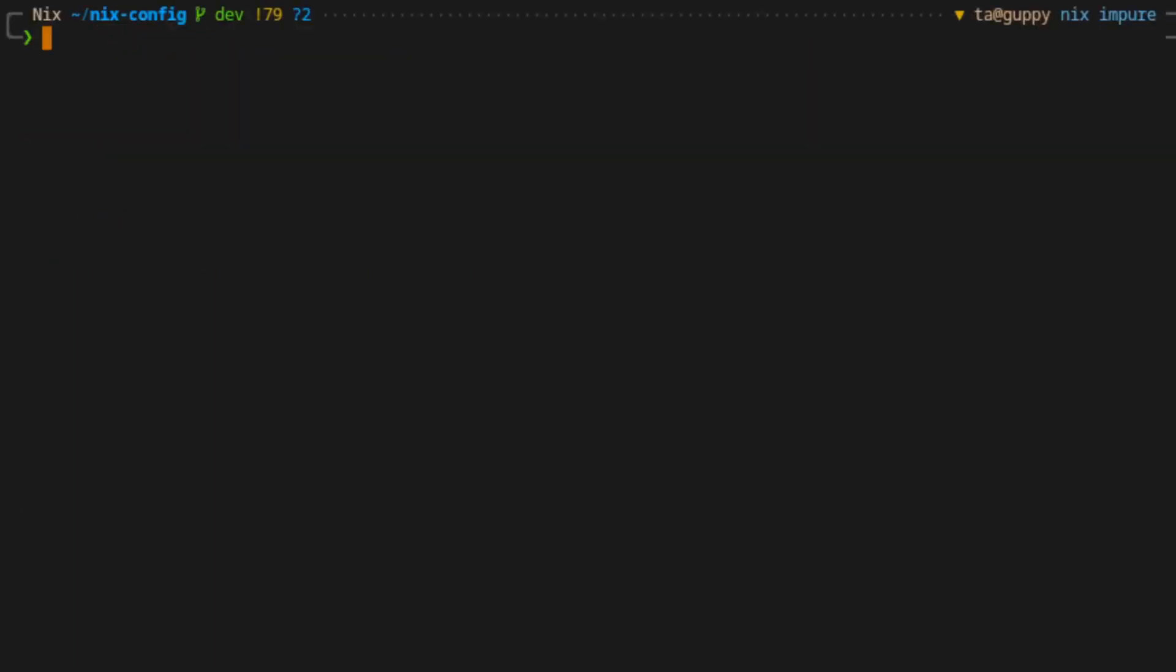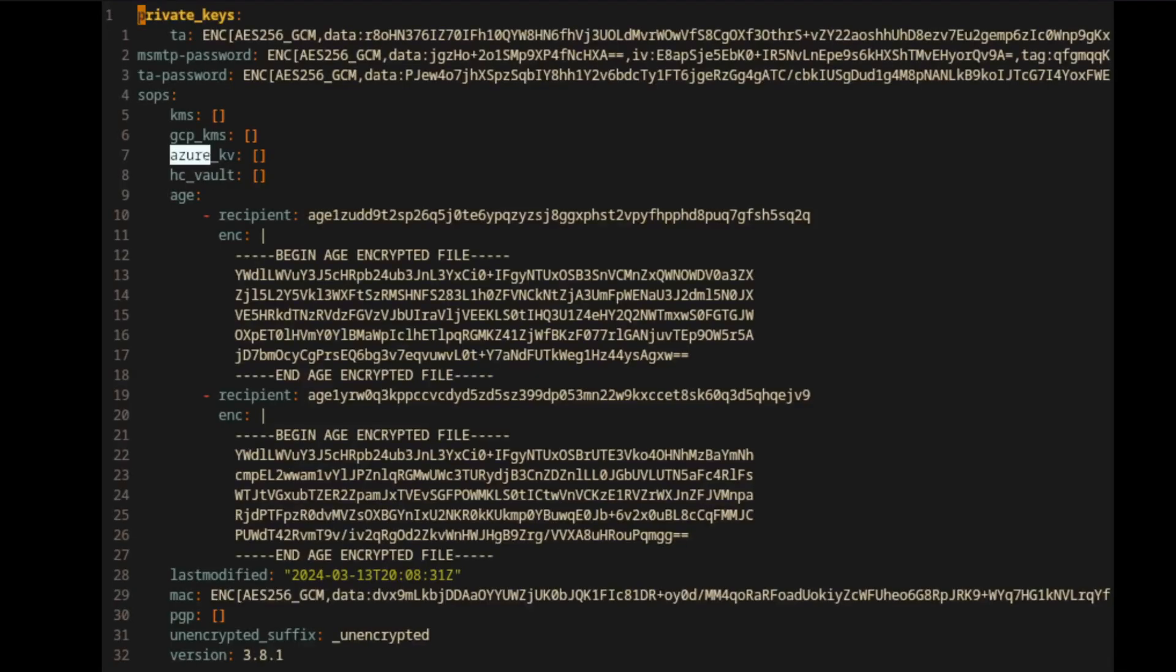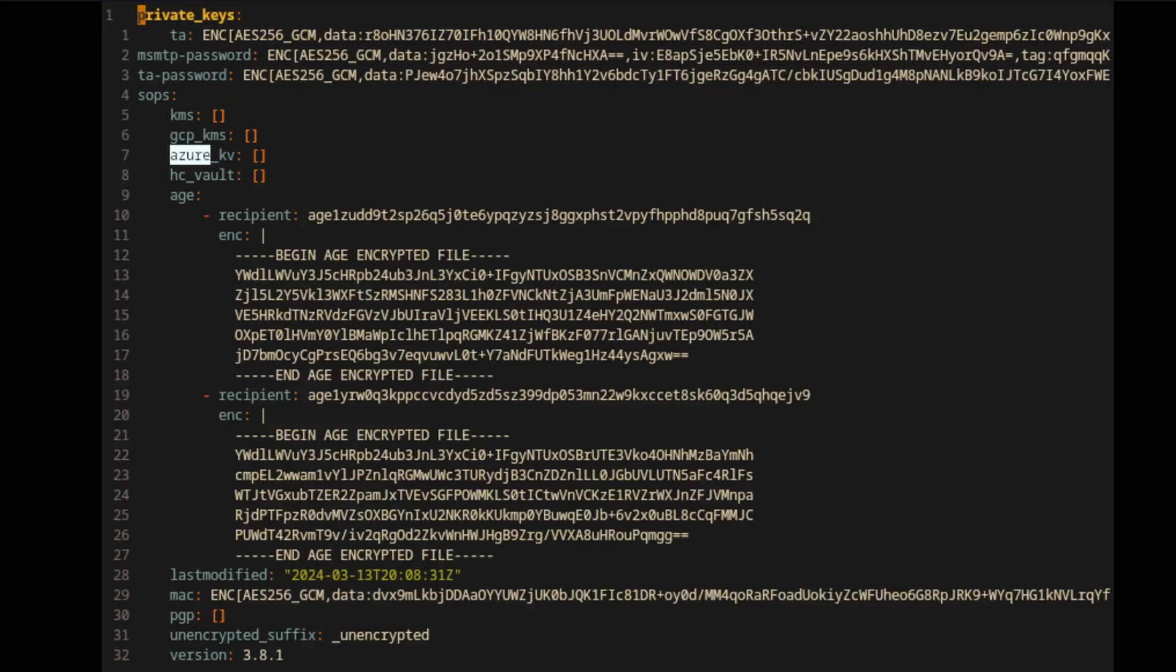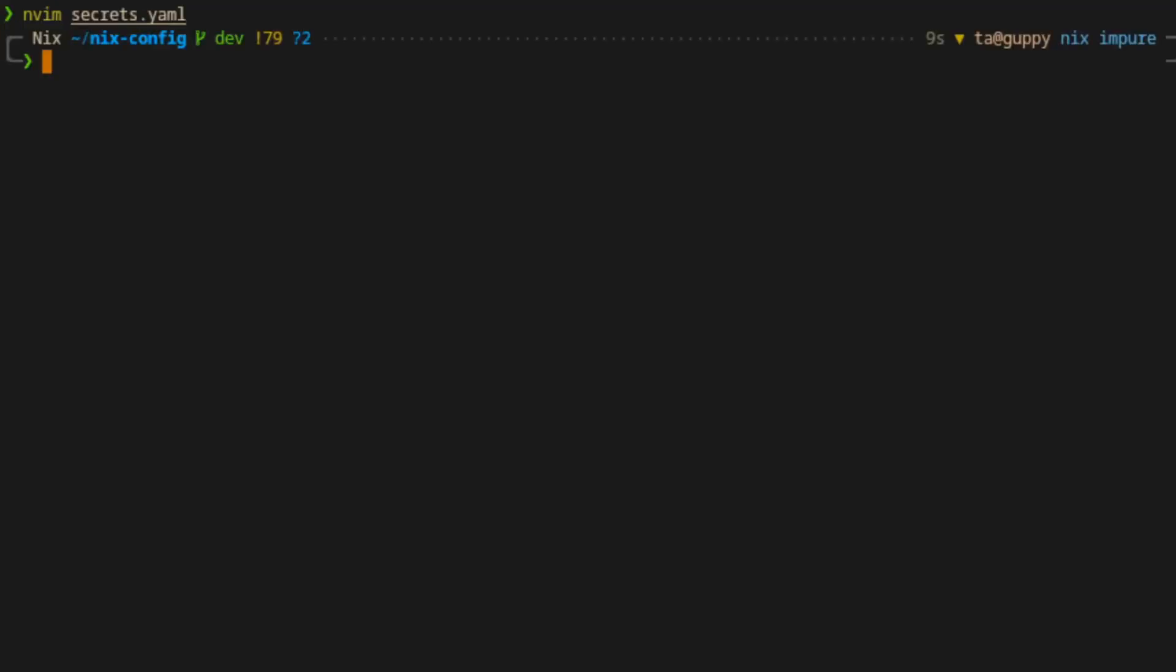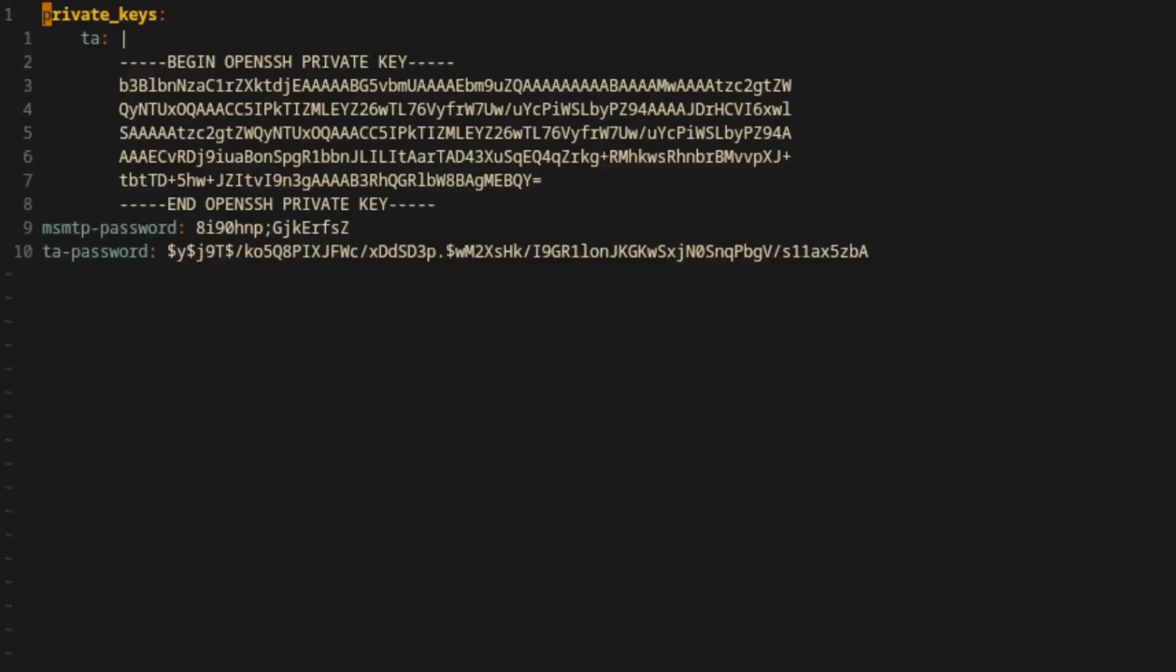When we save and exit the file, SOPS will automatically encrypt it using the public access keys we defined in the .sops.yaml file. If we try to edit the file without using SOPS, we'll see it in an encrypted format as follows. The structural elements are visible, but all the values are encrypted. You can also see here from lines 4 to 32 that the secrets file in its encrypted format includes a bunch of additional data that is used by SOPS. To edit the file properly, we'll just run the same command as last time, SOPS secrets.yaml, or with the Nix shell wrapper if need be. SOPS will decrypt it for us and open it up in whatever our default editor is.